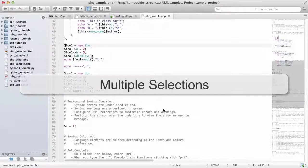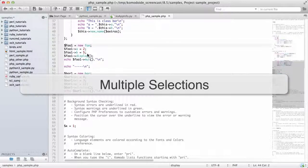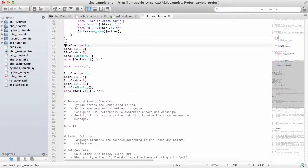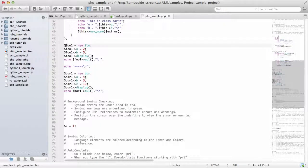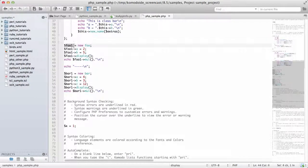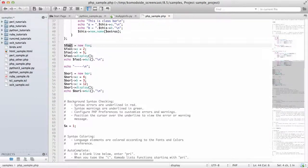In Komodo you can now define multiple selections. So if I wanted to start selecting more than one selection,